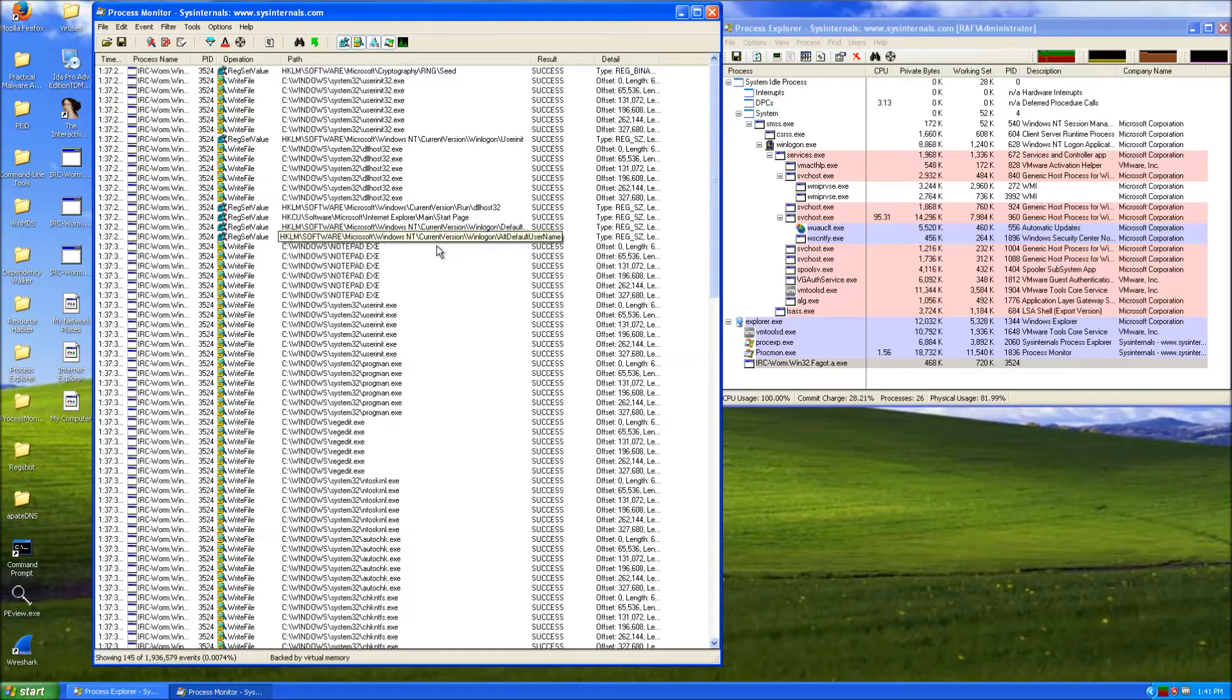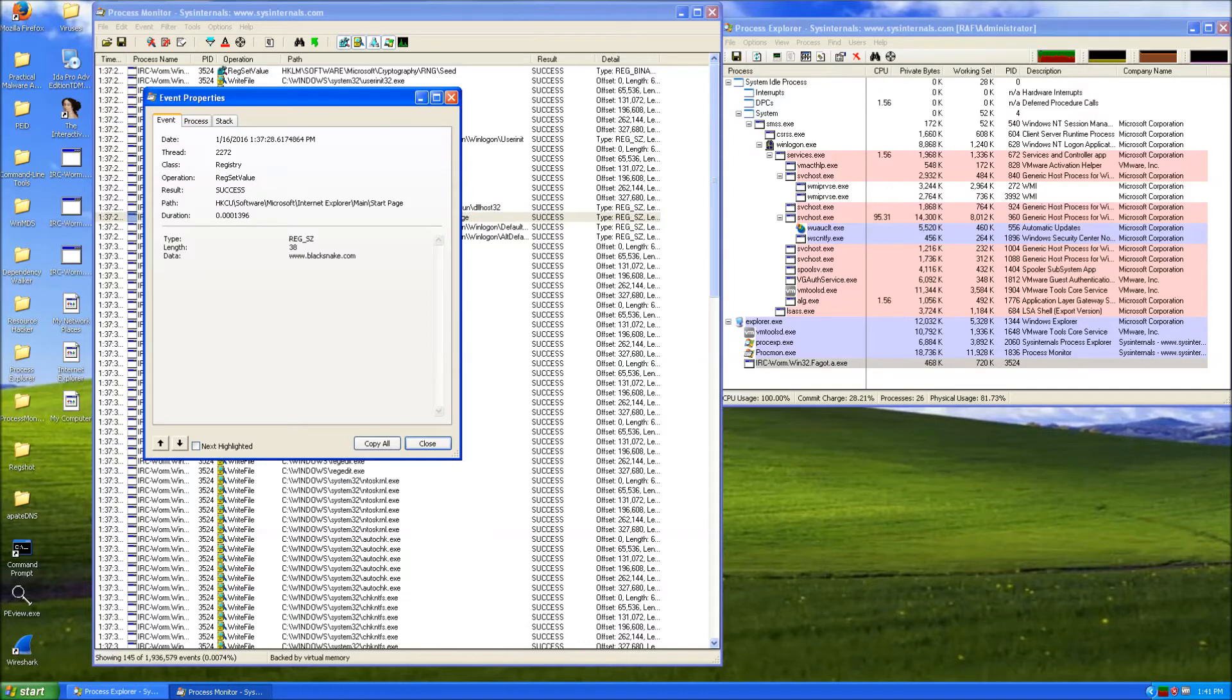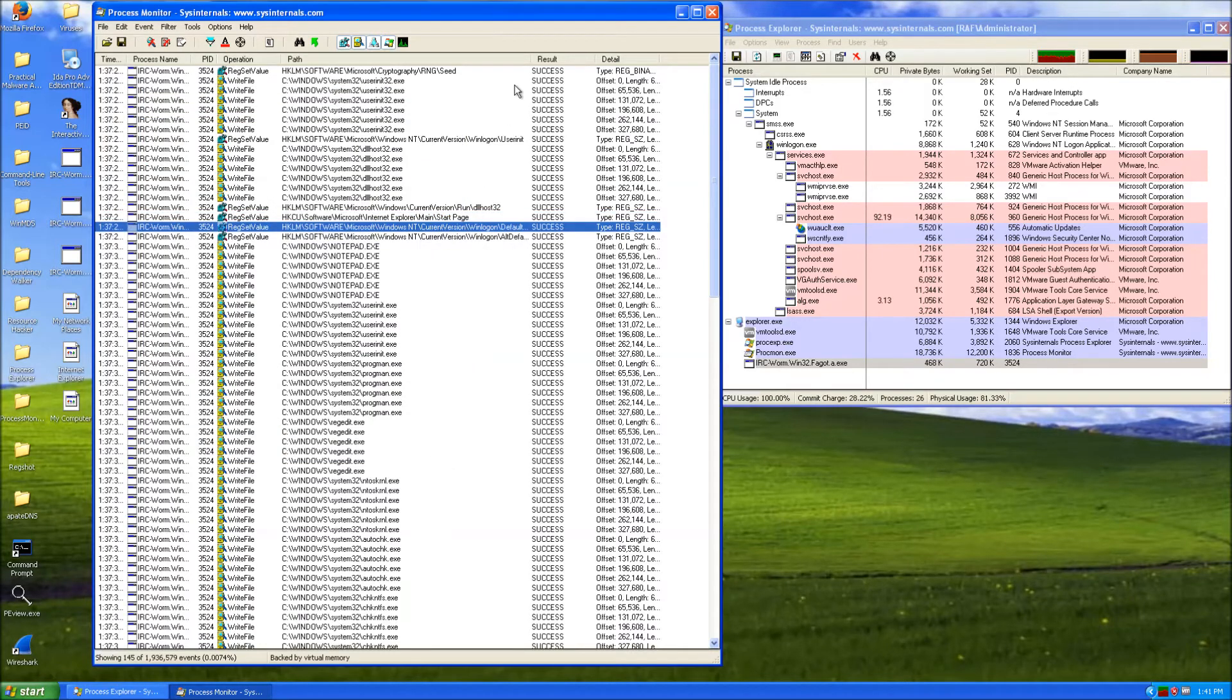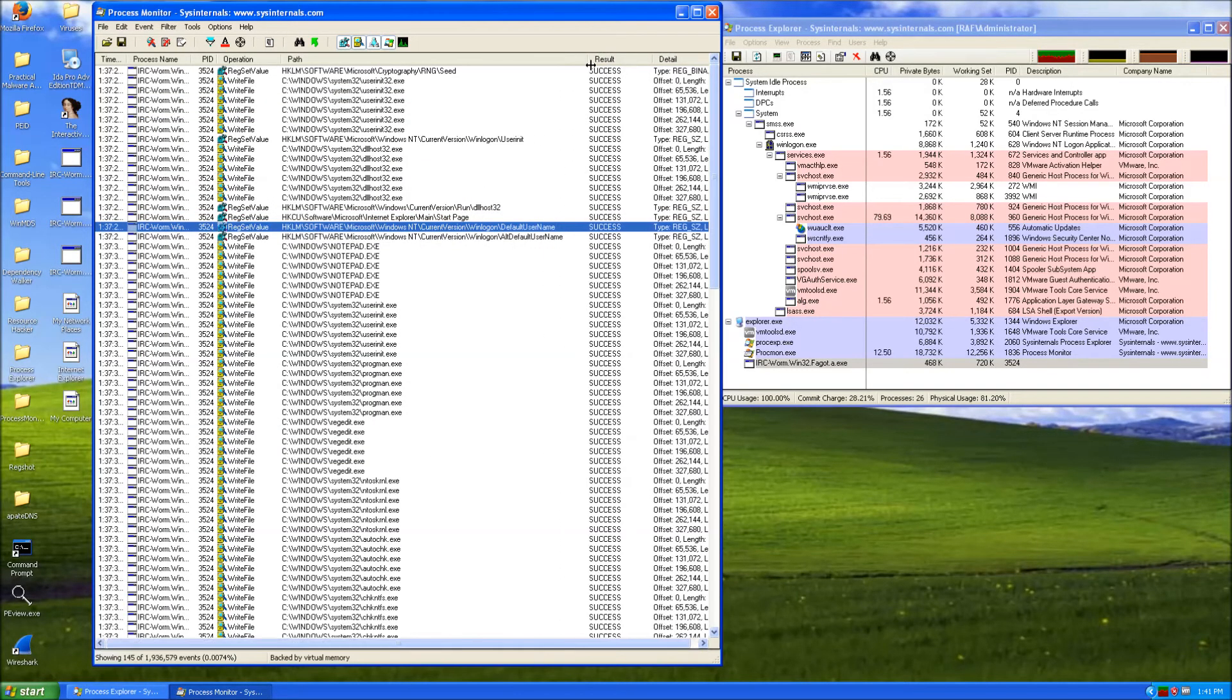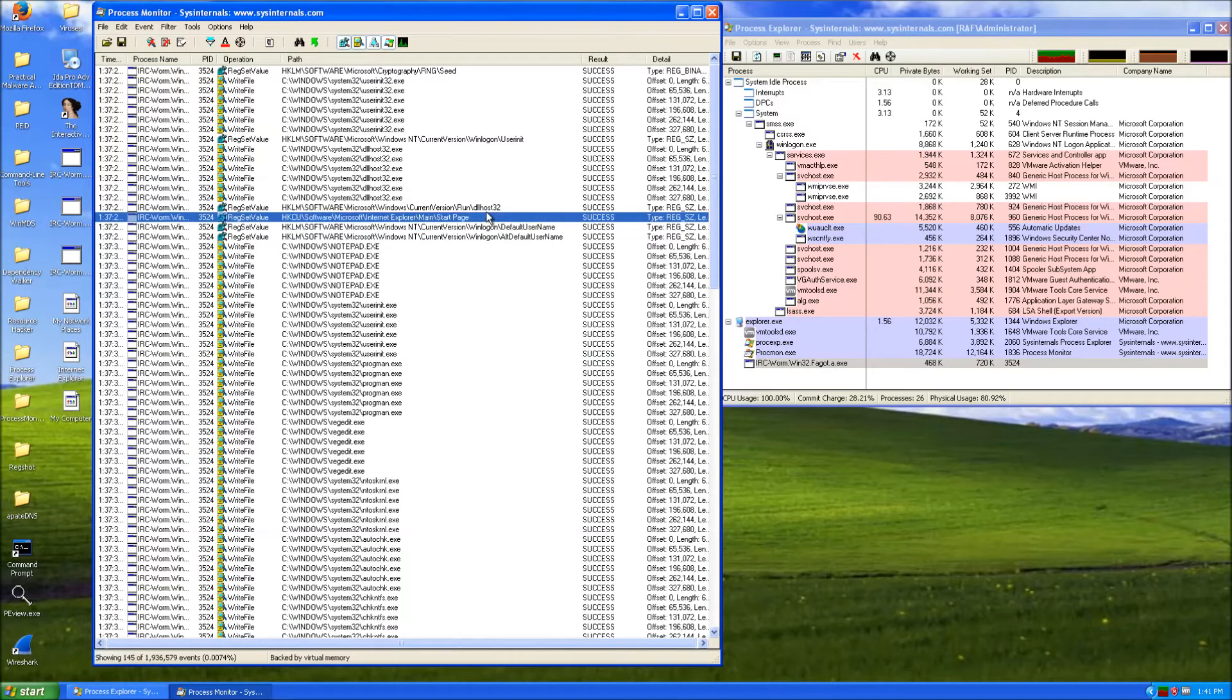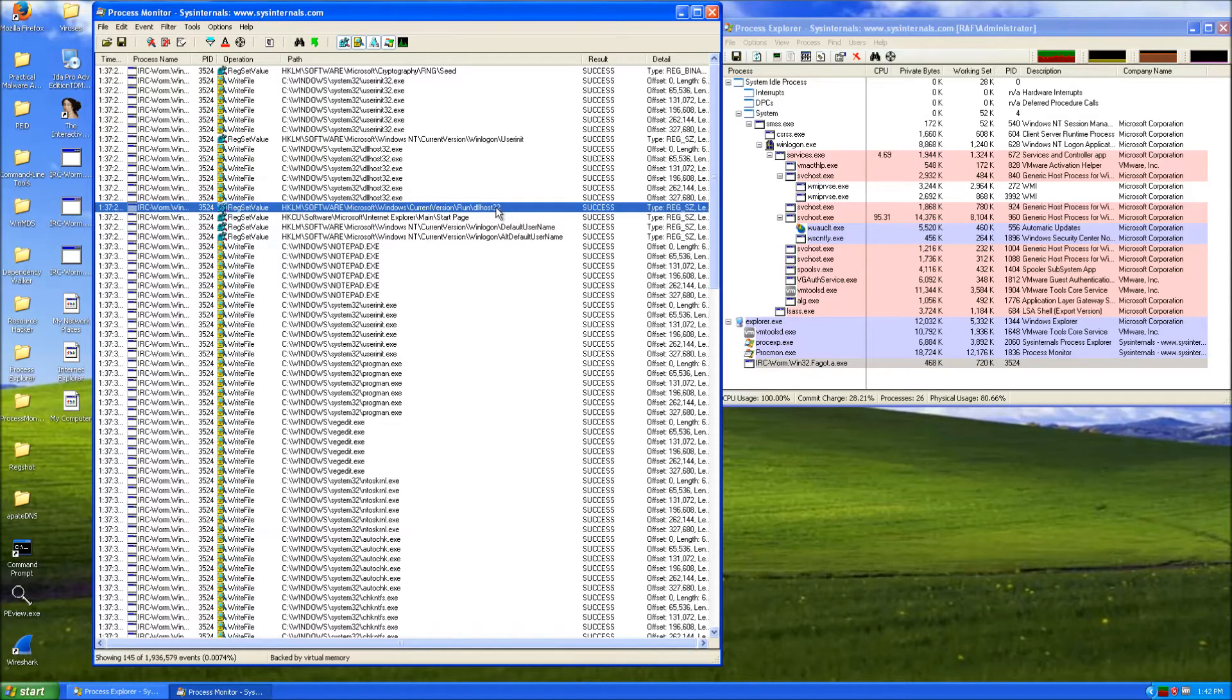Let's see what values it changed. So it changed the start page to blacksnake.com. I'm gonna have to check that out, probably with Wayback Machine. So it runs along with Windows using this registry run key.